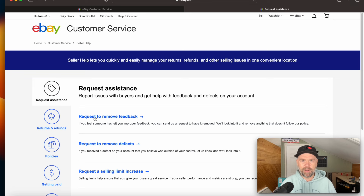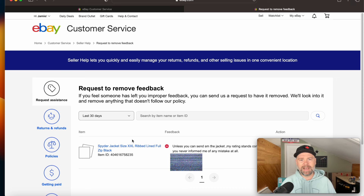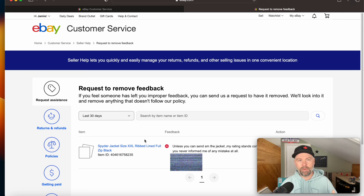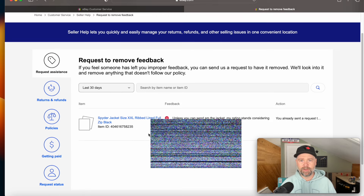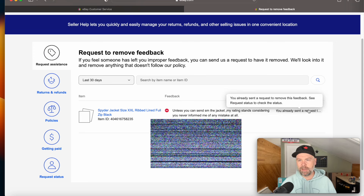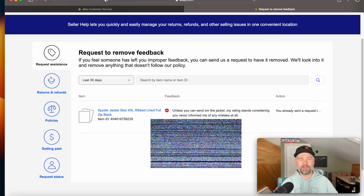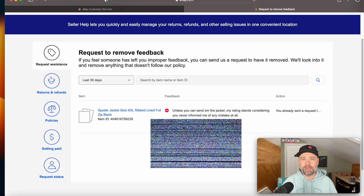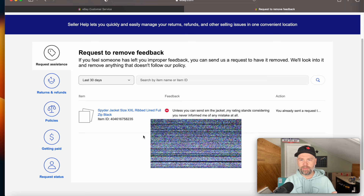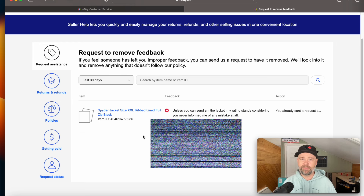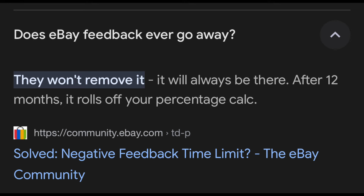There are a bunch of things you can do in here, but what we're talking about is requests to remove feedback. In the last 30 days I do have this one — this sale was from November of last year. I had to cancel this order because this person low-balled me and I didn't want to ship it to them, and they were very mad about it. I've already submitted a request. You have to find a reason for the feedback to be removed, so you kind of have to know some eBay policy. They said 'they were trying to bully me — unless you can send me the jacket, my rating stands.' I guess I'm okay with this one being on there because it is my fault, and it will fall off eventually — I think it takes about 12 months for this to go away on your feedback rating.